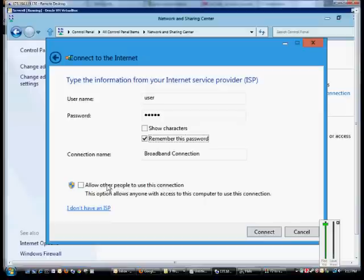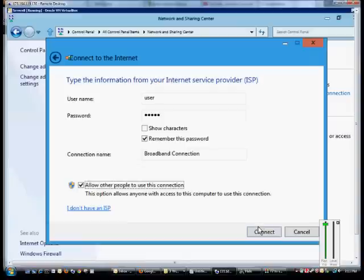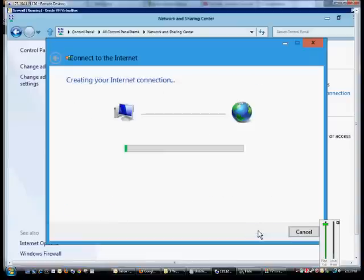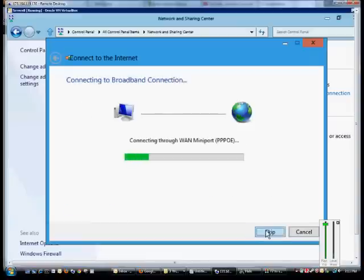If you have other people that need to connect to this as well under a different profile, then also check this box. When you're done, just go ahead and click Connect.